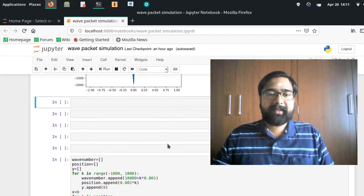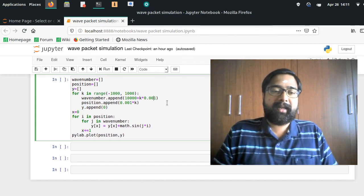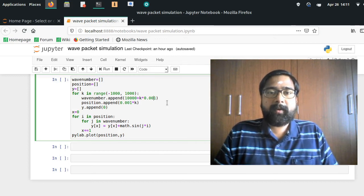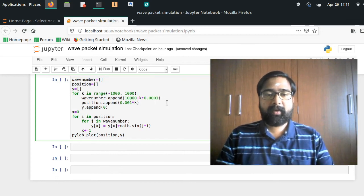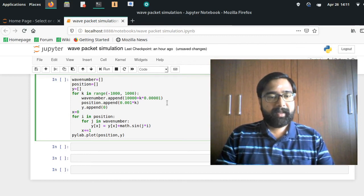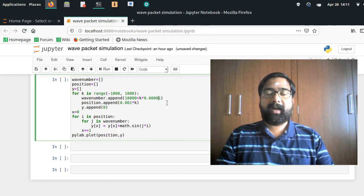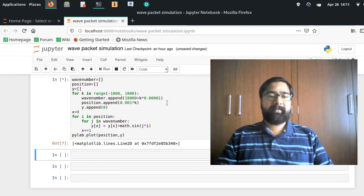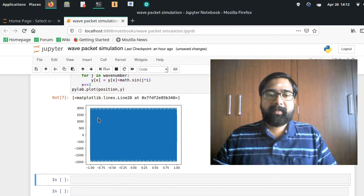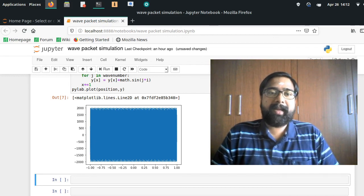What happens when we increase the certainty in the wave number? If the wave number is known to higher precision — say 100 times more precise than before — when I plot, I find there is a large uncertainty in its position. The wave no longer behaves like a wave packet; it is not a localized wave packet anymore, demonstrating the Heisenberg uncertainty principle in action.